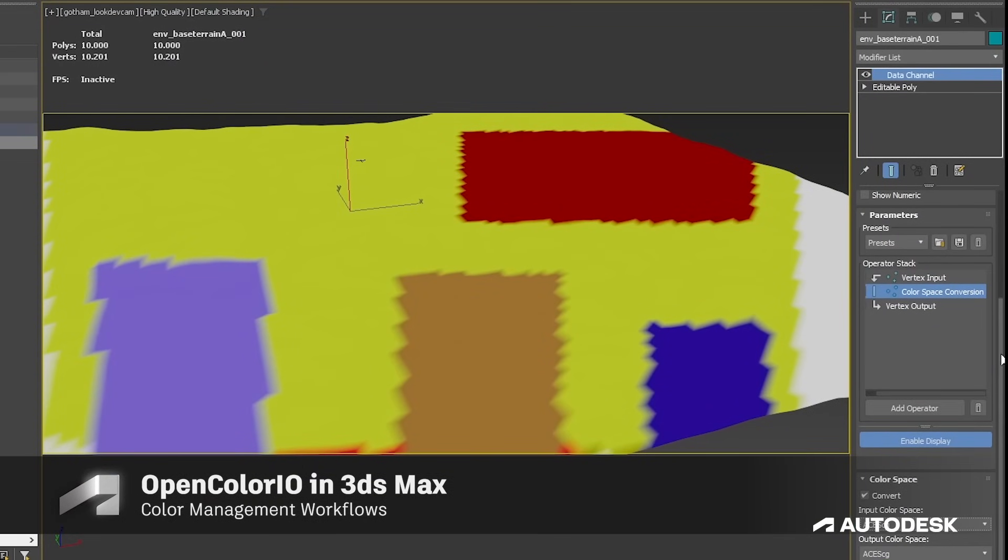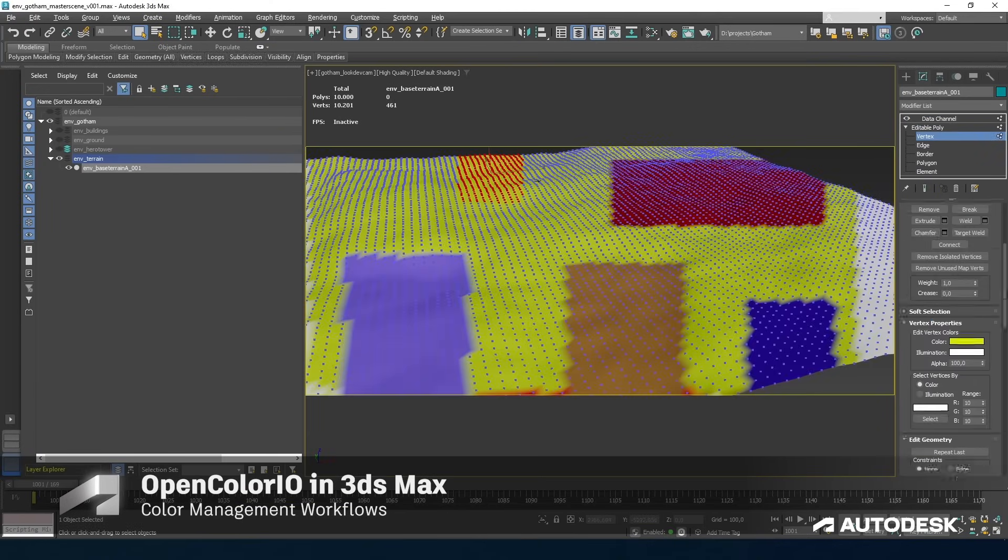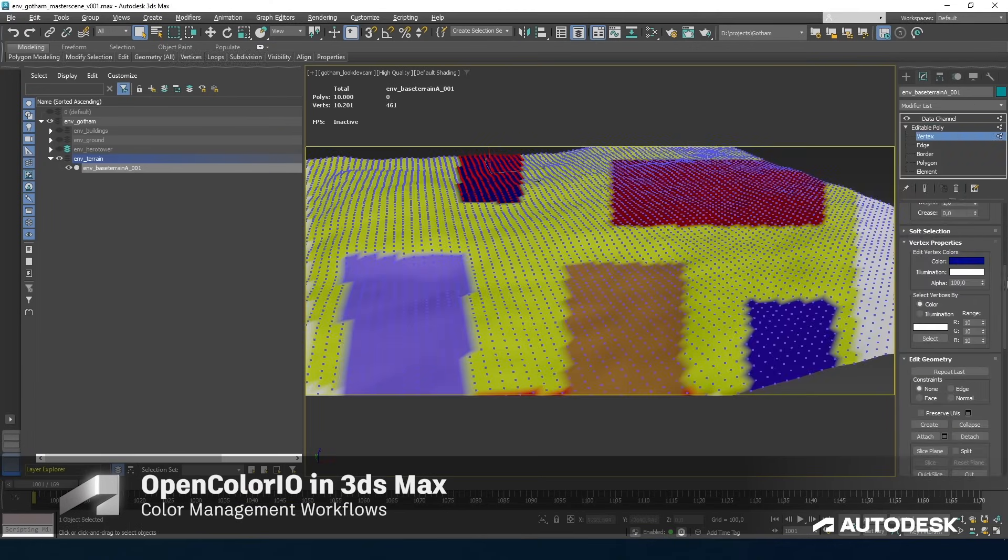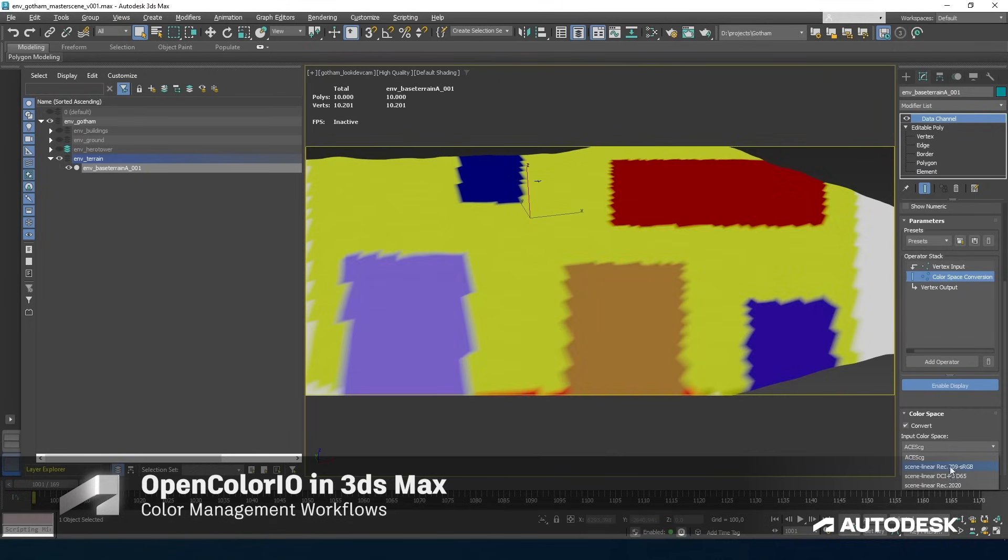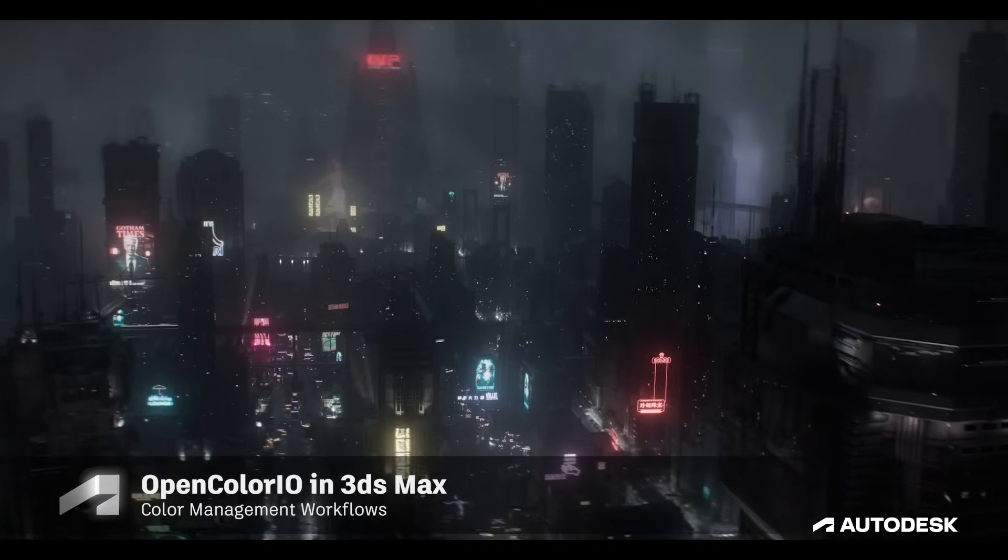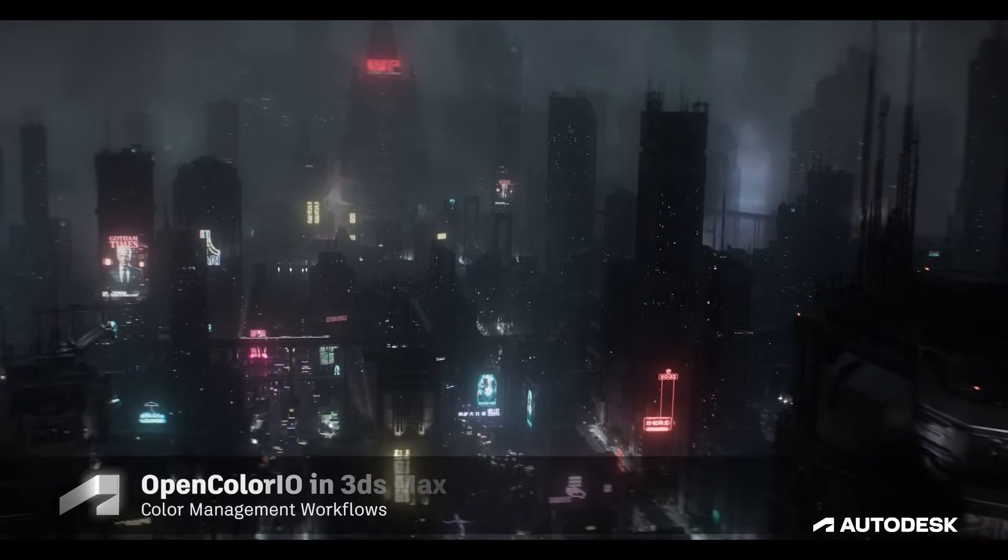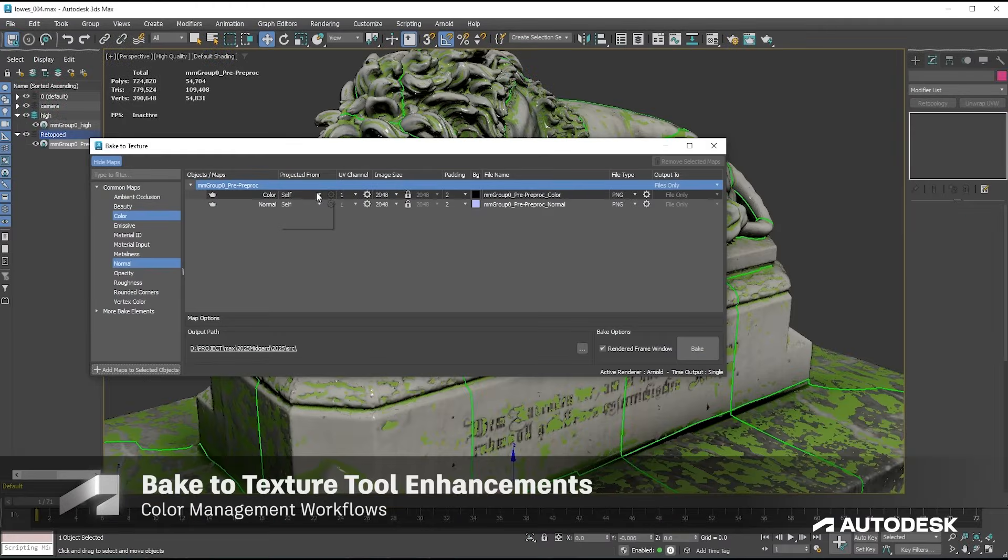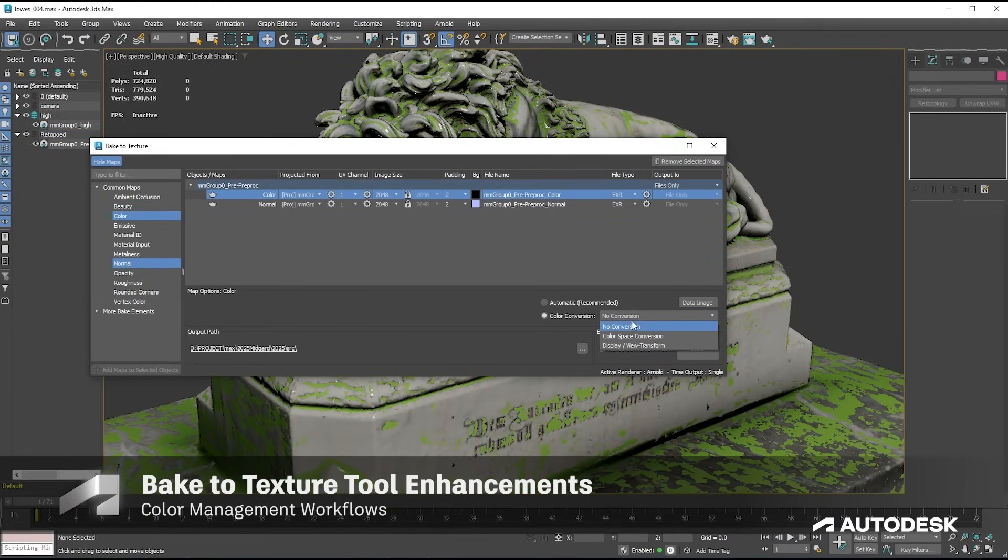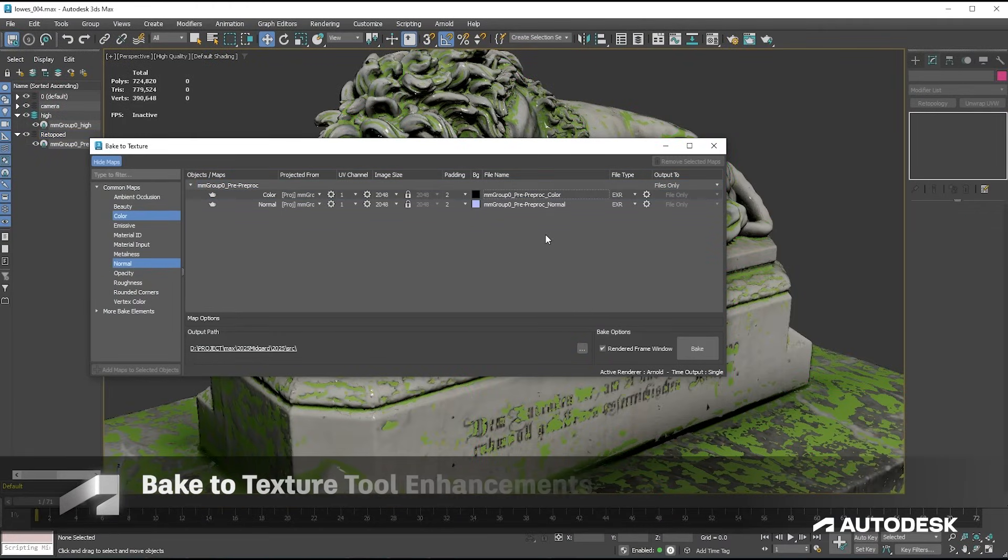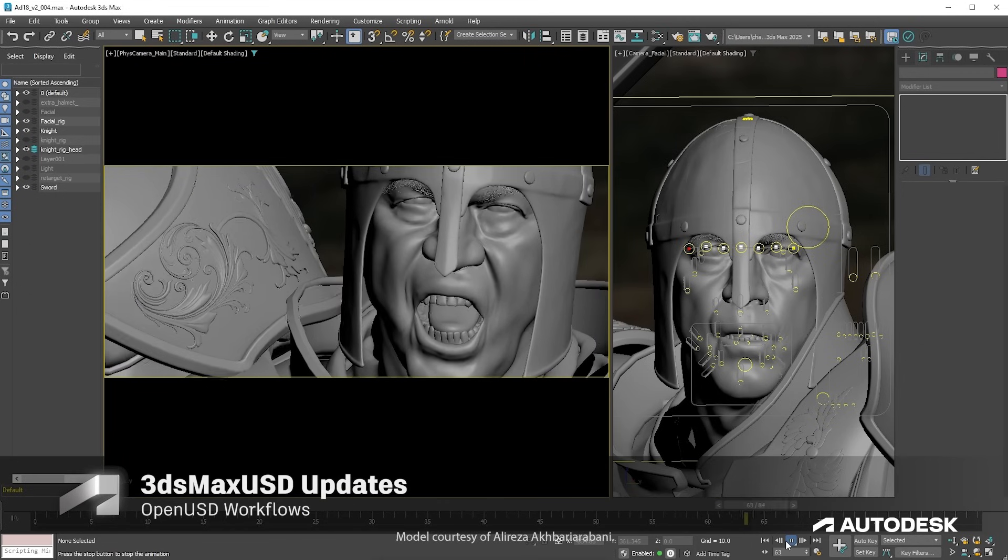The vertex paint tool is now color managed. The new color space conversion process operator can be applied to data channel modifiers, allowing you to convert color data from one rendering space to another. The bake to texture tool allows you to select color space for output files and more.